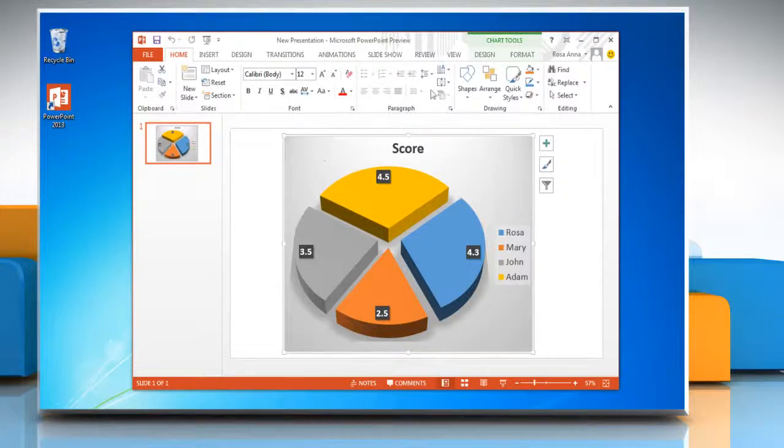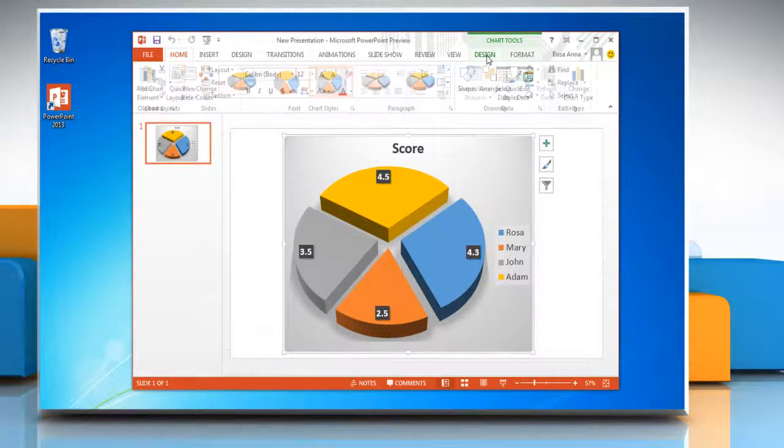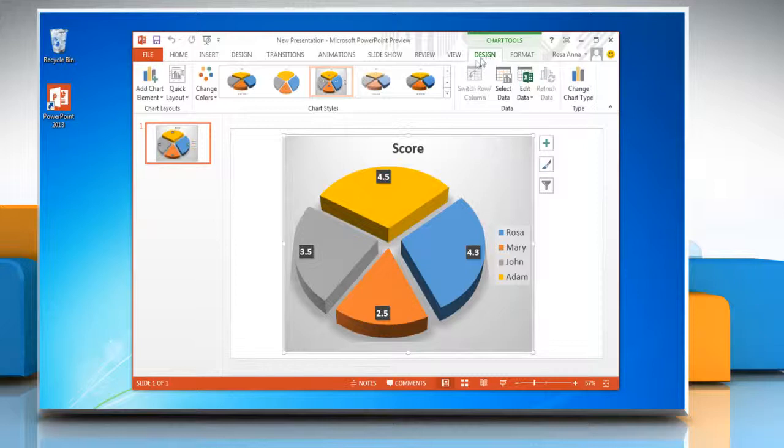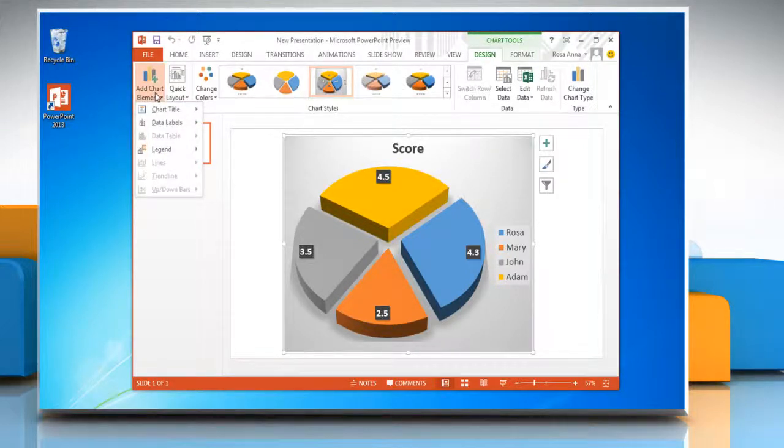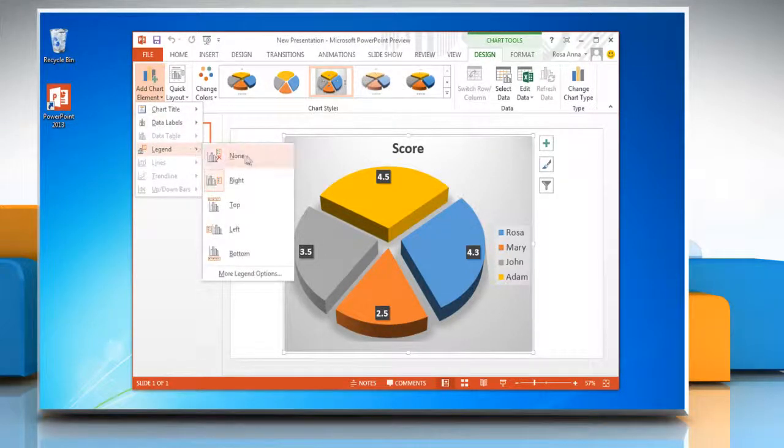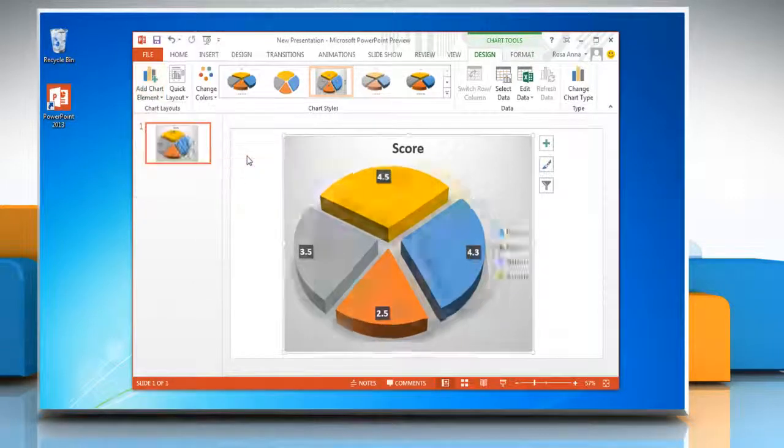Now click on the design tab. To hide legends in pie chart, in the chart layouts group, click add chart element. Go to legend and then click none.